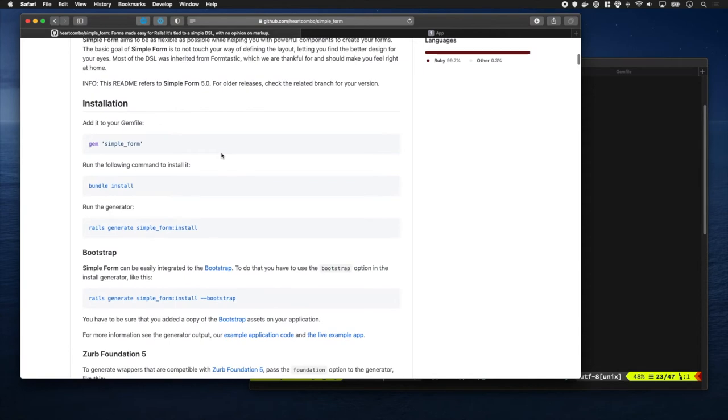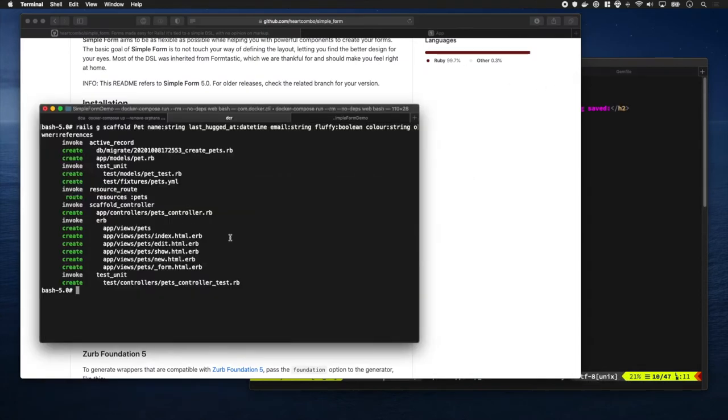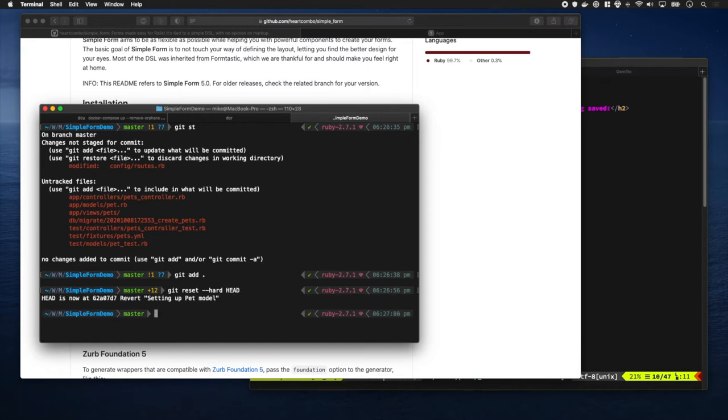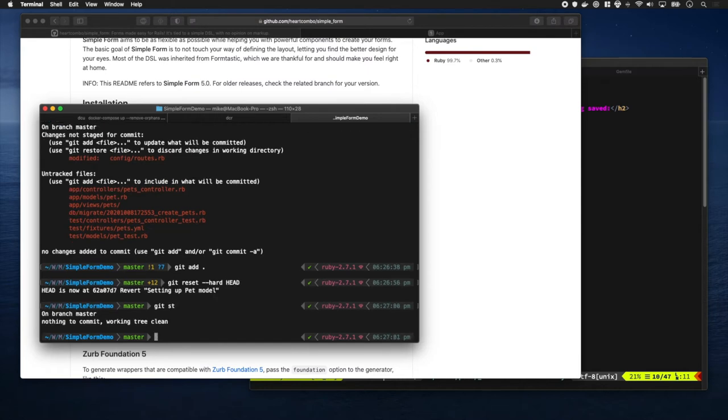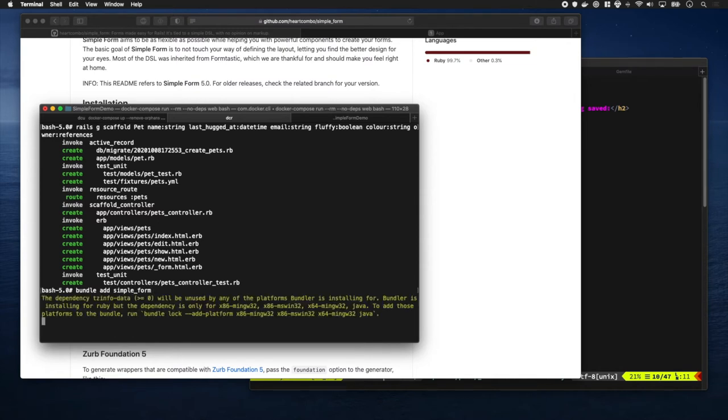So let's jump into that. I previously ran a scaffold, so what we're going to do is reset dash dash hard and that's going to reset our branch, my master branch, back to where it was before. We're going to do bundle add simple form and that's going to add the gem to our gem file.